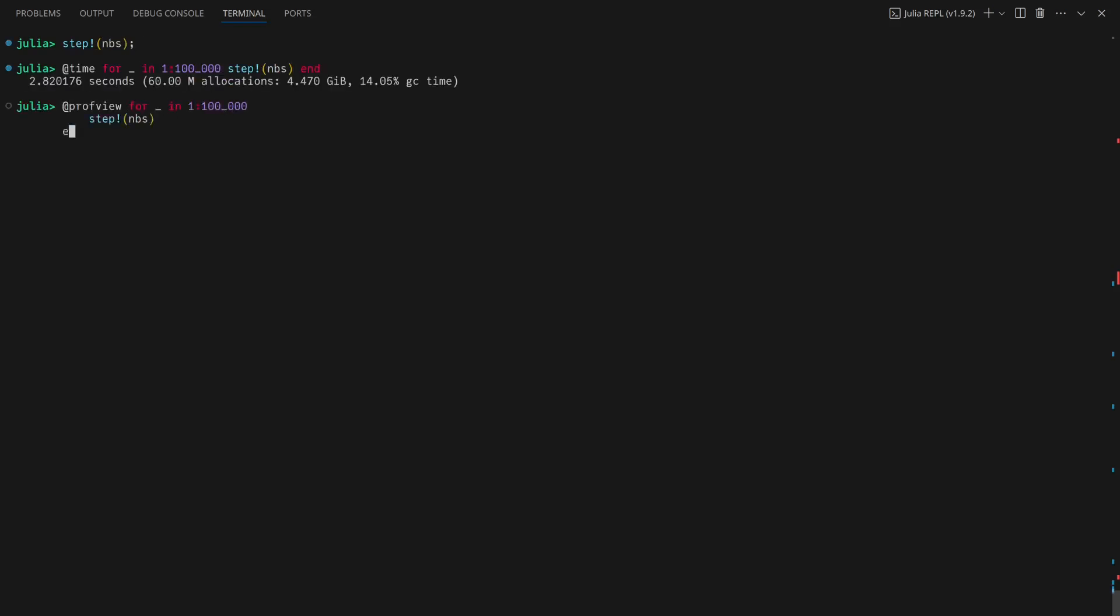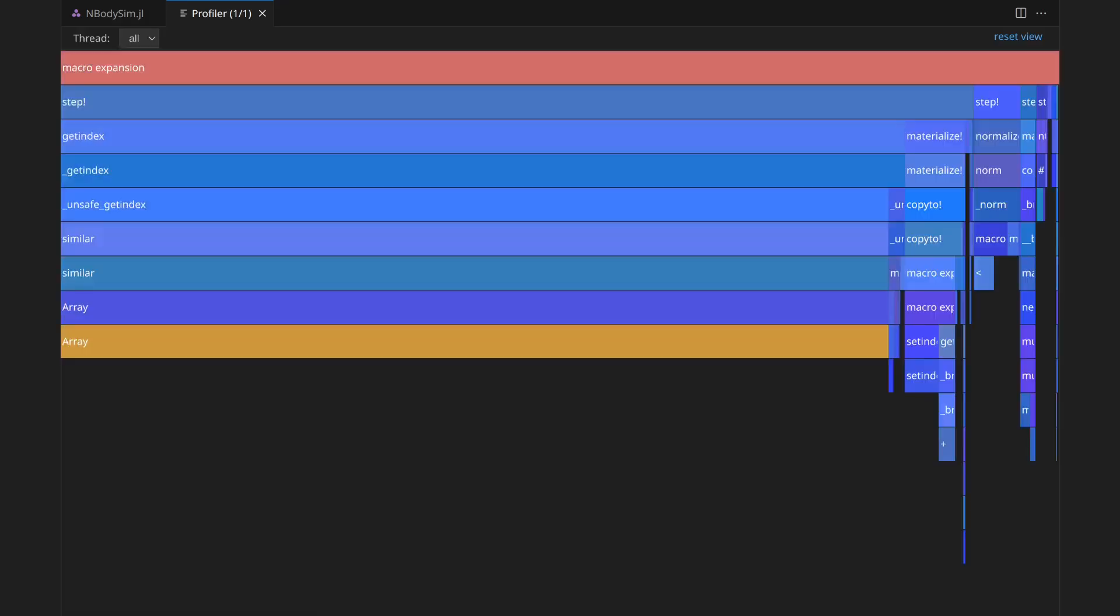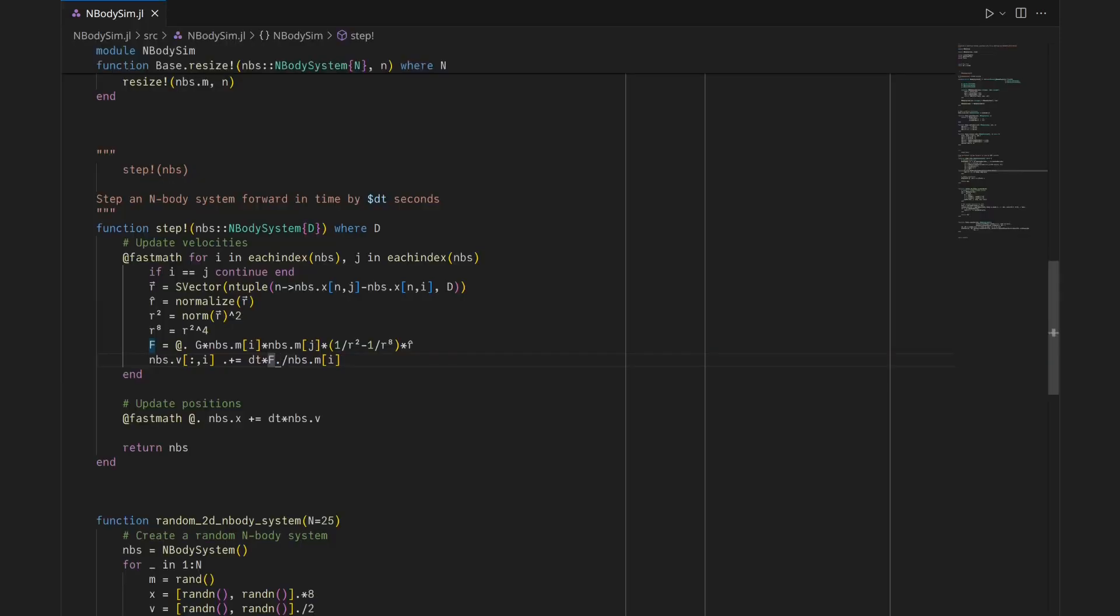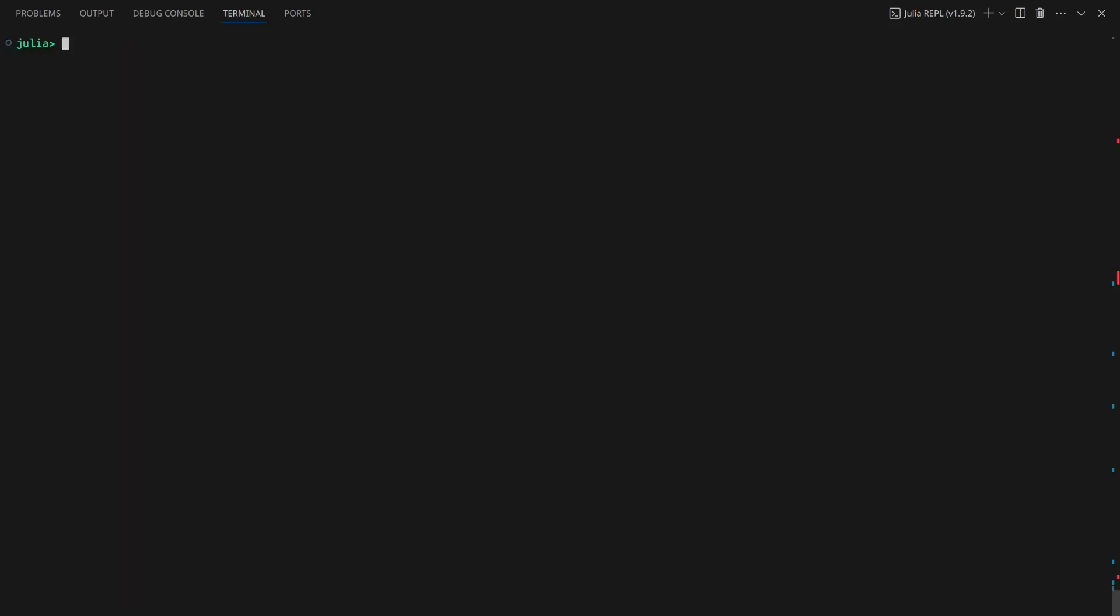ProfView reveals that the problem is on line 85, where a planet's velocity is being updated. The problem is that array slices are copies by default, resulting in an allocation. Using the views macro fixes this.